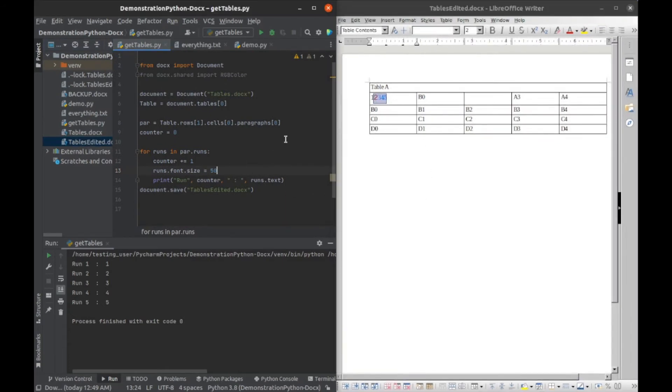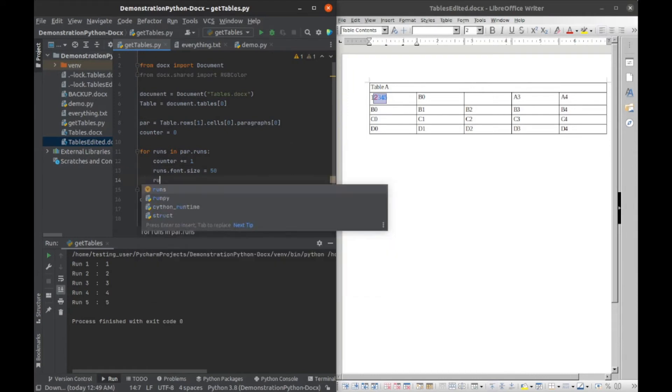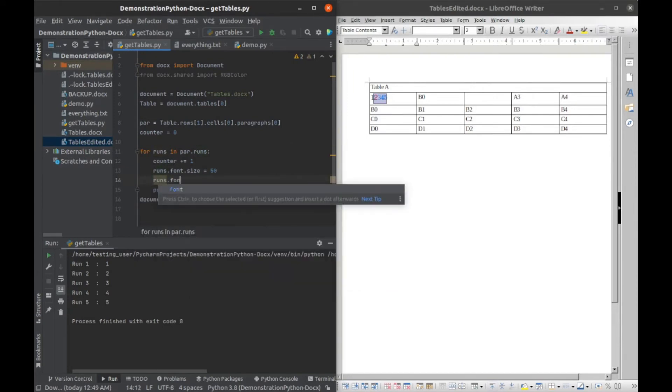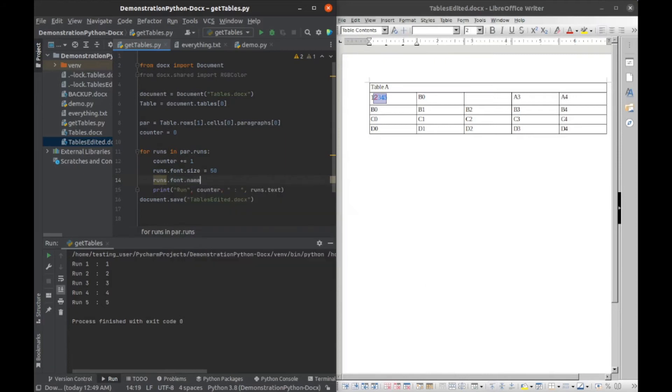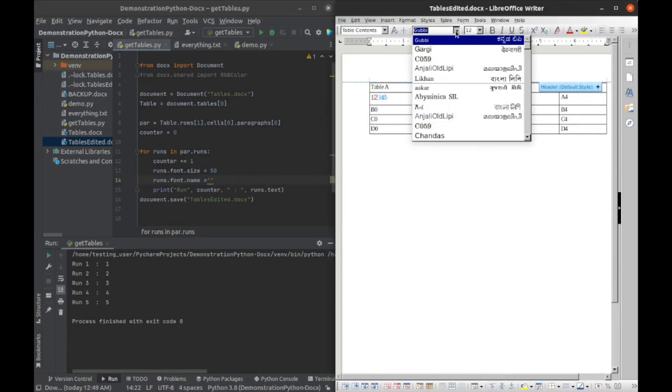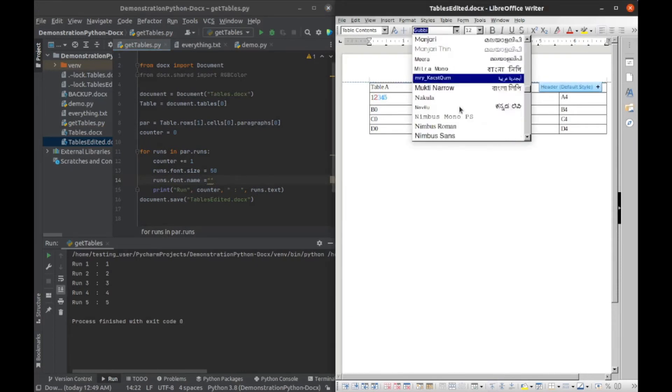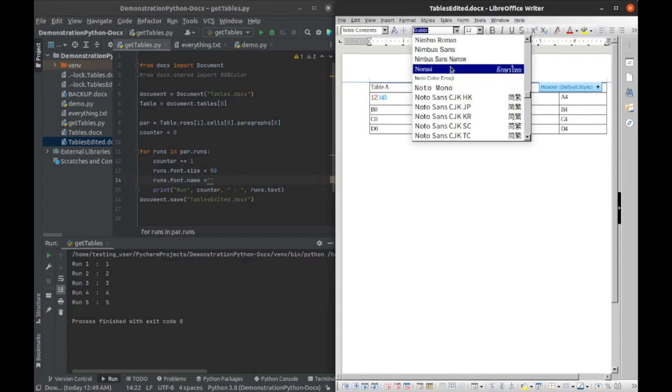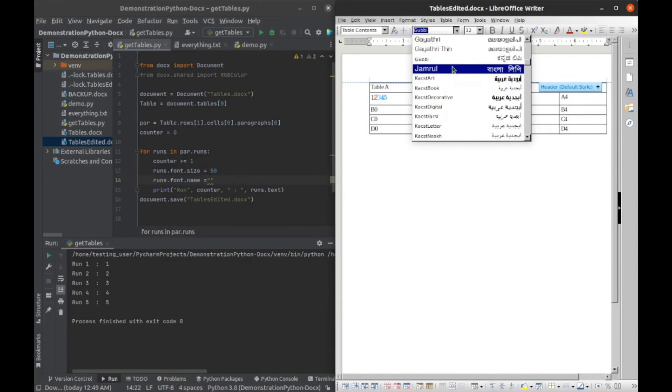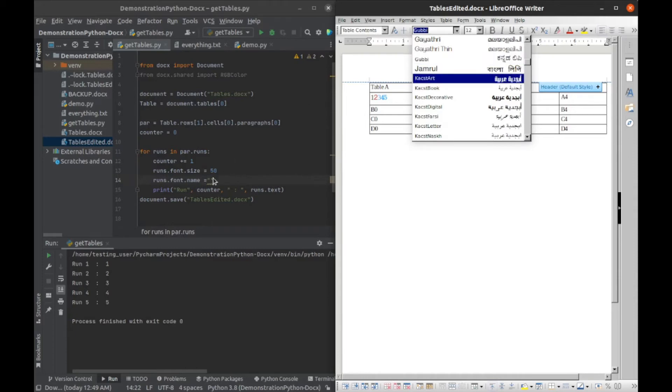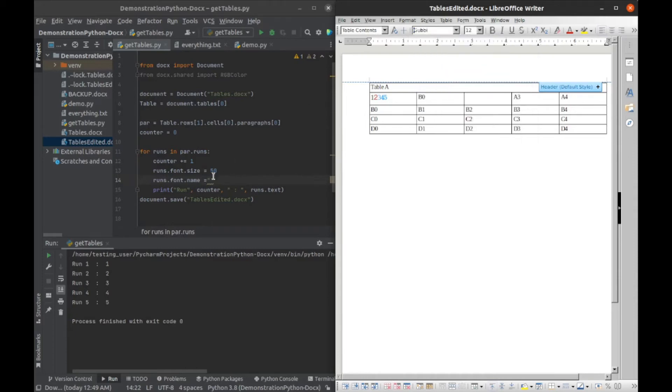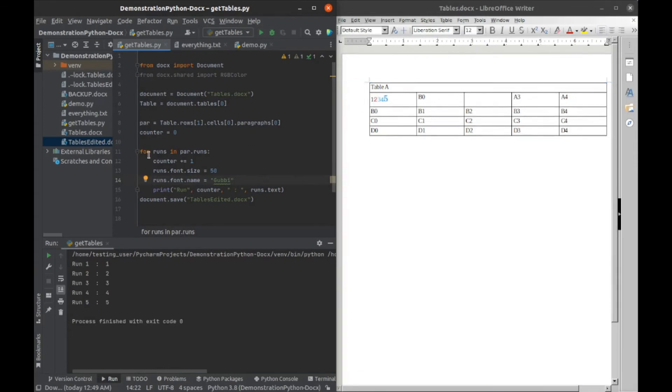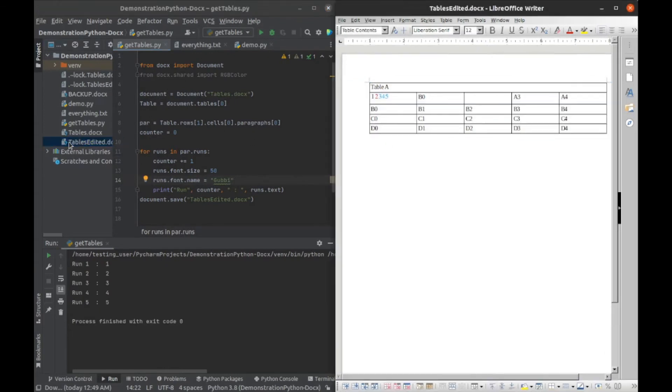We can also go runs dot font dot name and we can change all of the fonts names. So let's go up here and we'll pick a font. Let's take something really different, gubby. Let's do gubby. So we'll say G U B B I, I think that's how it was spelled. Let me do that, and then we'll run this, and then I'll open it back up. There we go, we've changed everything to gubby.